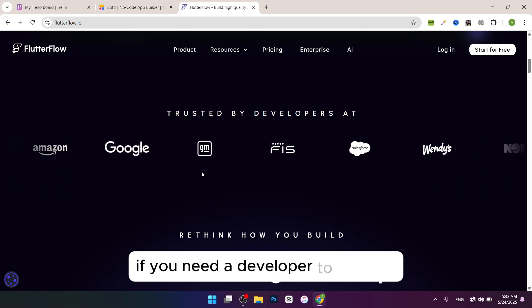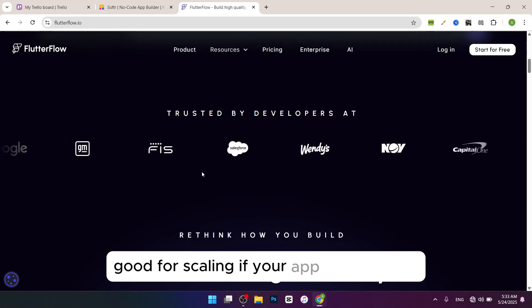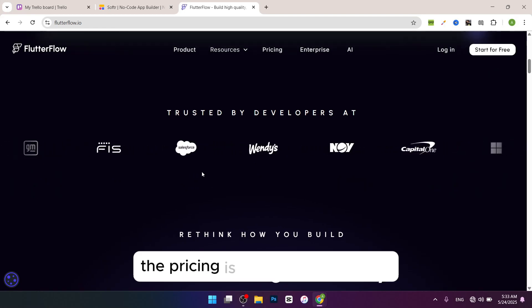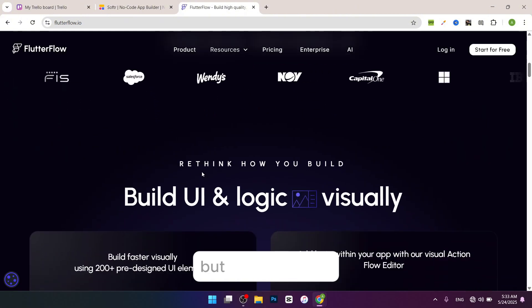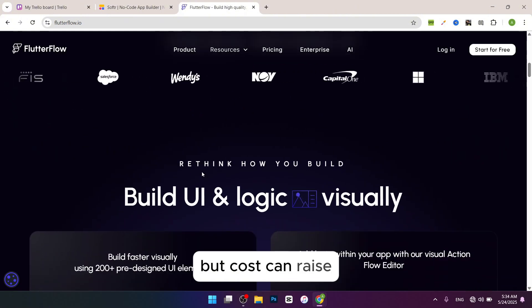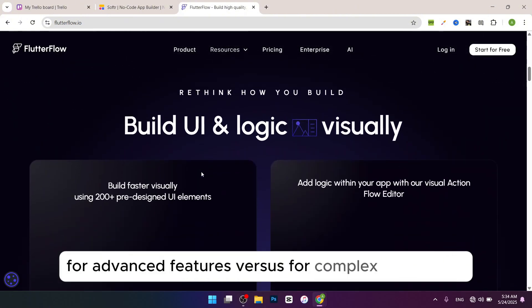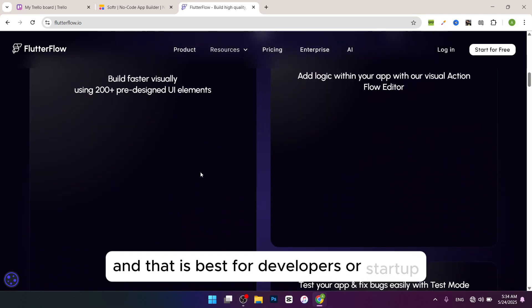The pricing starts at $25 a month, but costs can rise for advanced features. Best for developers or startups building mobile apps that need advanced features or plan to grow big.